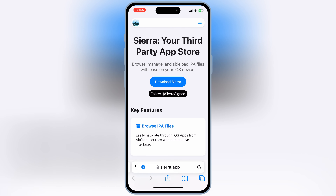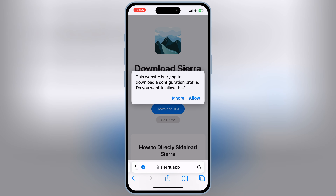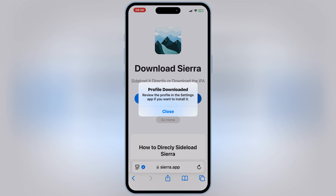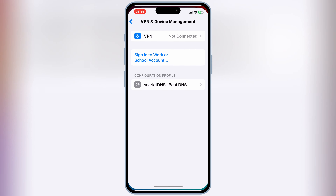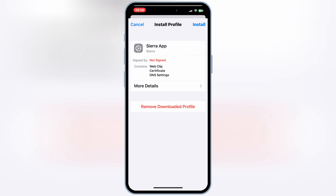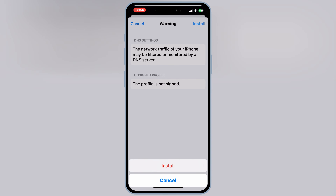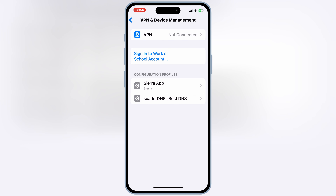After downloading the certificate, now open the Sierra official website. Then hit on Get Installer, and then hit Allow to download the profile. Now open Settings, then open General, then open VPN and Device Management. Then simply open the Sierra App Profile and hit Install to install the profile.